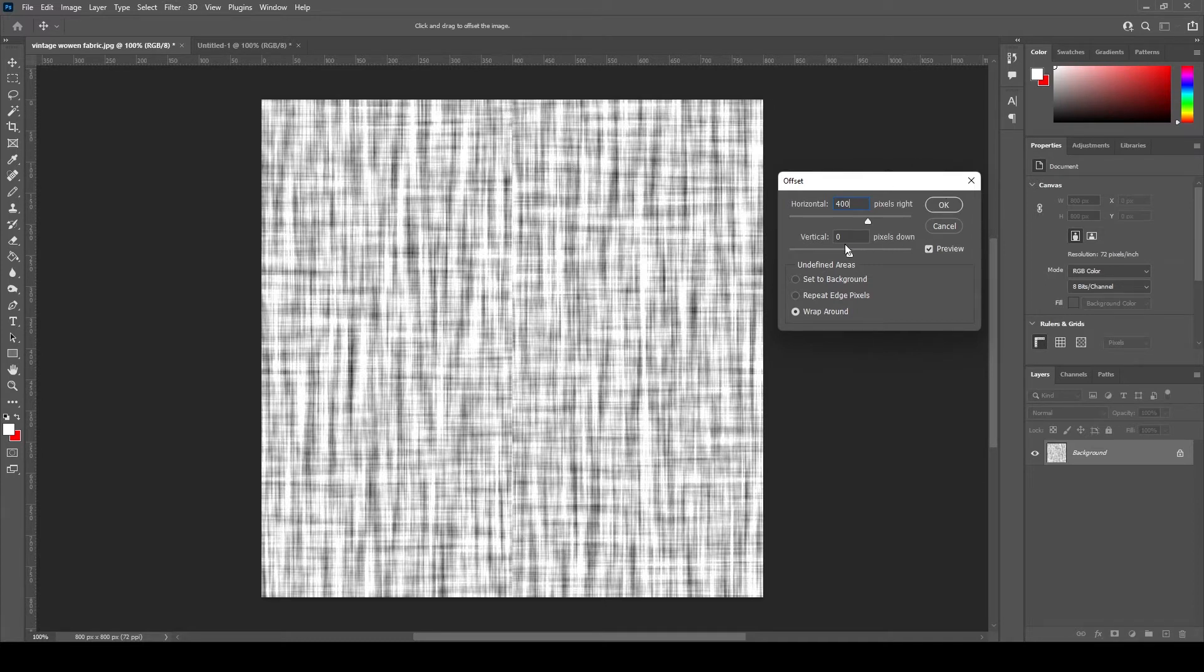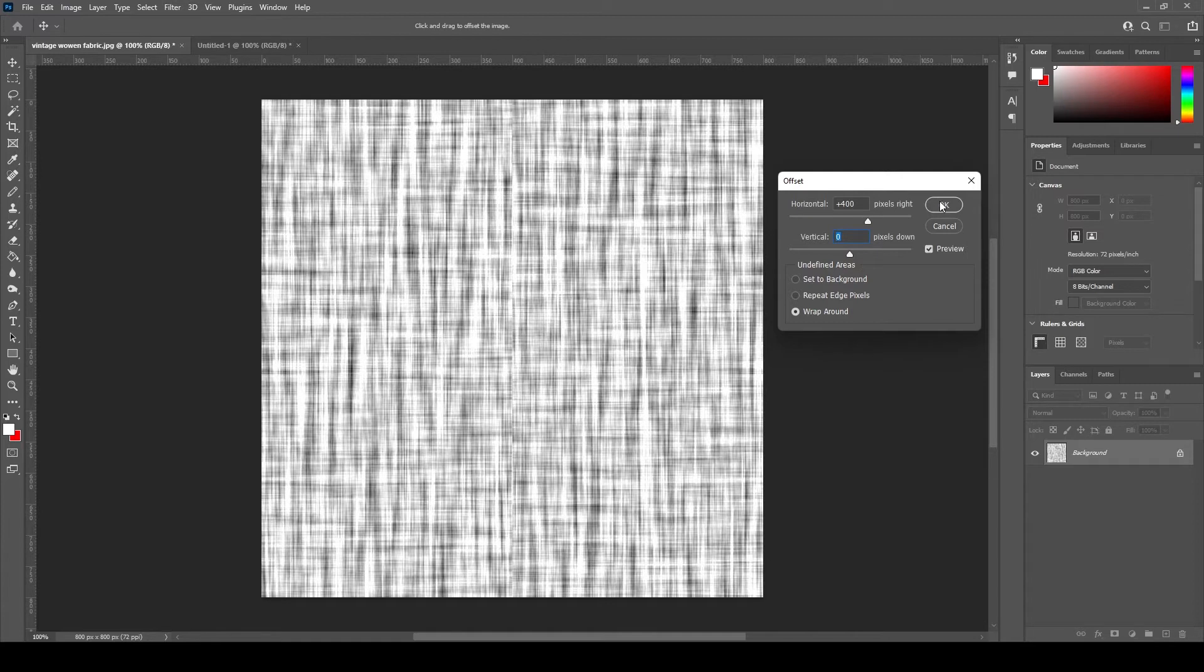And if we enter zero pixels to the vertical offset the artwork will not slide to the bottom. It will just stay put.